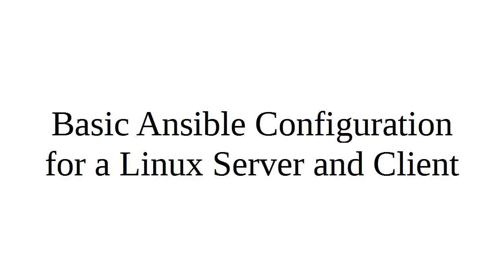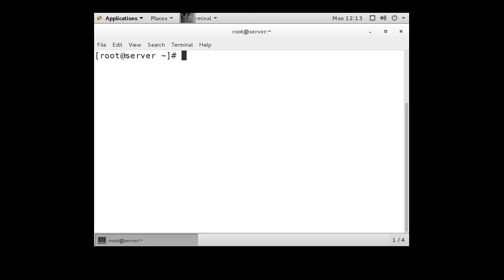Let's look at the basic Ansible configuration for a Linux server and a client. I'm going to configure a Linux server and a client so you can see how it works. We have a server machine and we want to install Ansible.